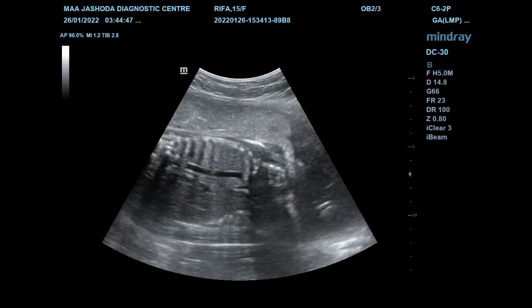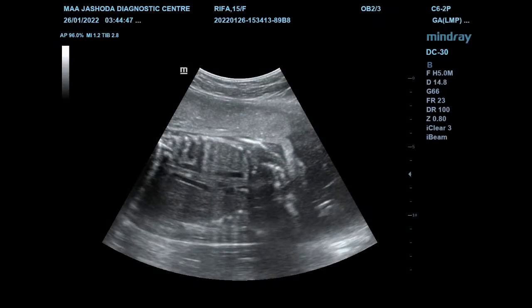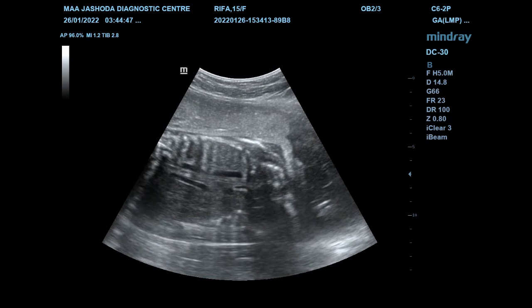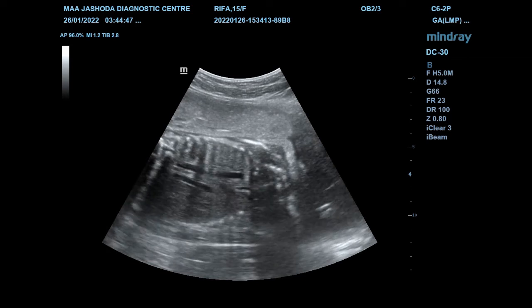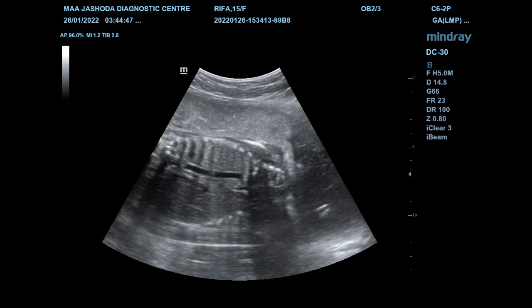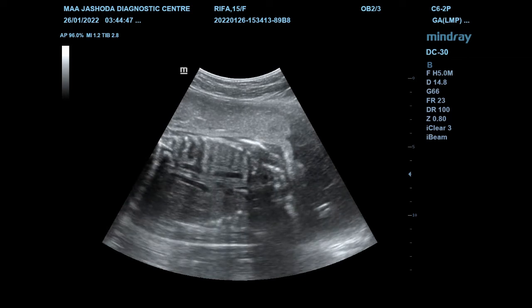This is the longitudinal plane. The aorta is seen in the upper part and the IVC is seen in the lower part.